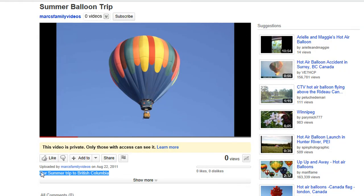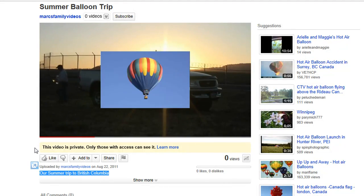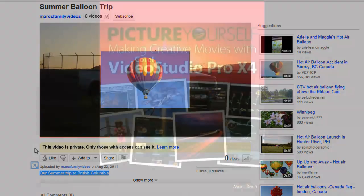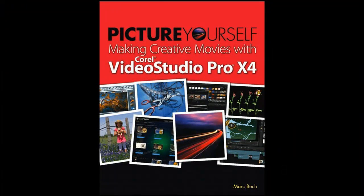So there you have it. To learn more about VideoStudio Pro X4, I suggest subscribing to the VideoStudio channel on YouTube, join the conversation on Facebook.com/VideoStudio, or take a look at my new book, which you can order from Corel.com.